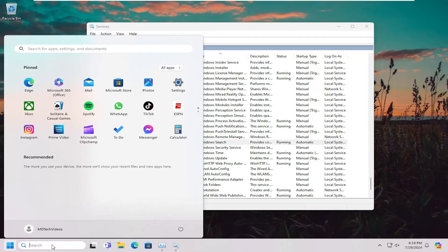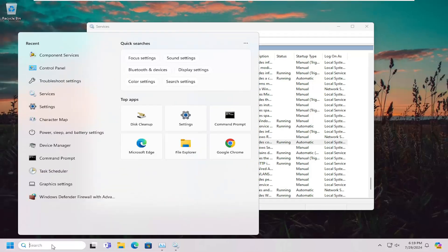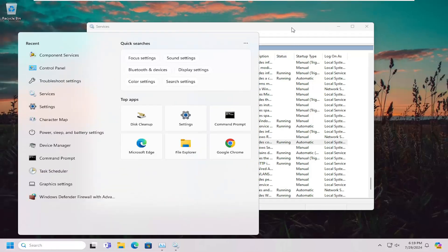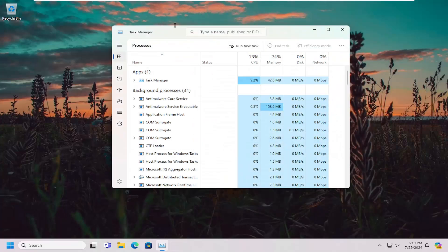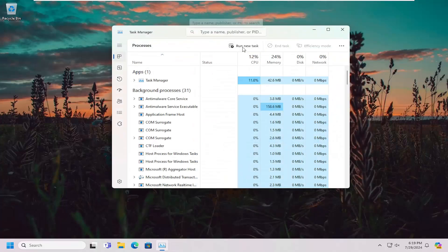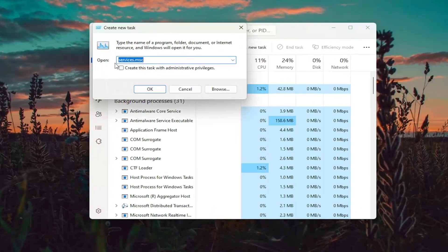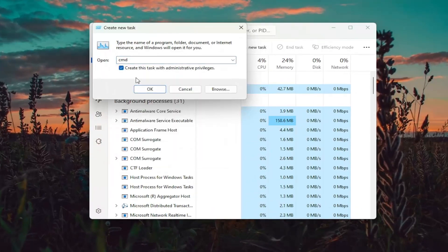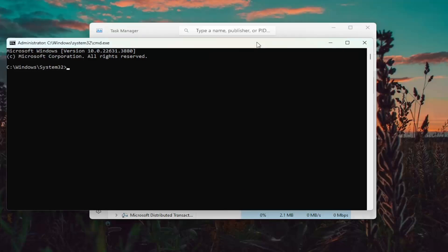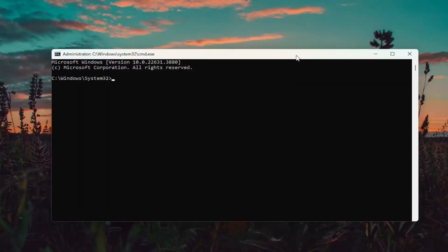Attempt to relaunch the Start menu and conduct a search to see if that has resolved the problem. If not, something else we can try: back in the Task Manager, go back and select Run New Task. Type in cmd this time, and once again check mark the box for 'Create this task with administrative privileges.' Select OK. You can close out the Task Manager at this time.